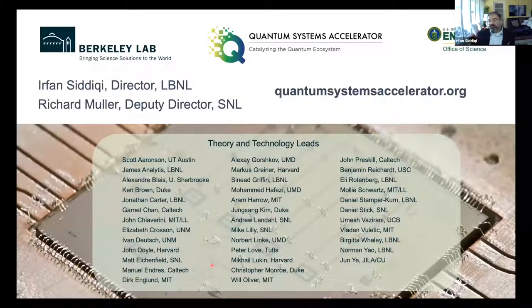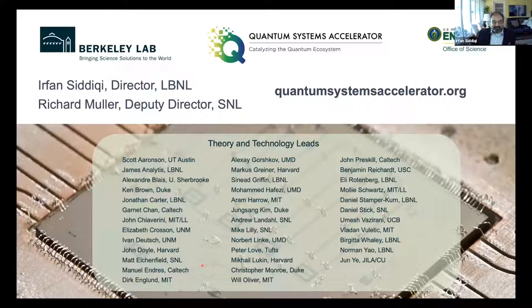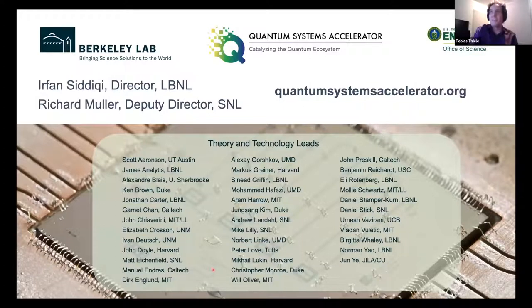We are moving forward to explore these issues across four different platforms, completing a co-design cycle from application to prototype. That is the function of the new center started under the auspices of the National Quantum Initiative. I'll stop here — hopefully leaving some time for questions.